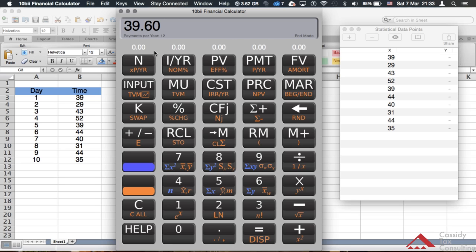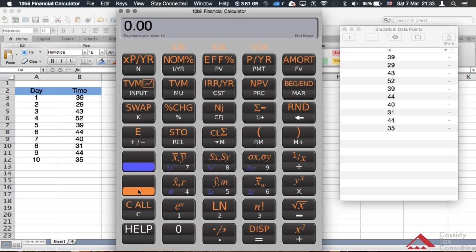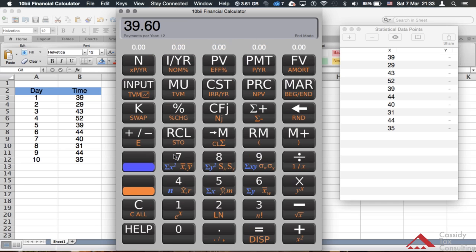During an exam, when using your calculator you want to work quickly and avoid all those extra steps. Just make sure your data is in memory, and once it is, you can get the mean very quickly by hitting the orange key and then the seven key — it instantly calculates it for you. In the next video, I'll show you how to do variance and standard deviation.